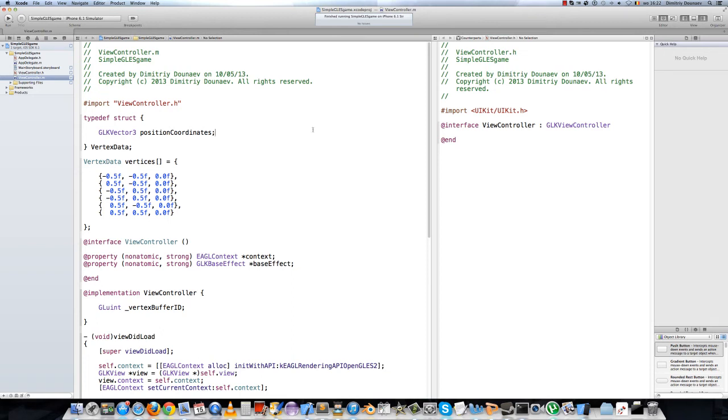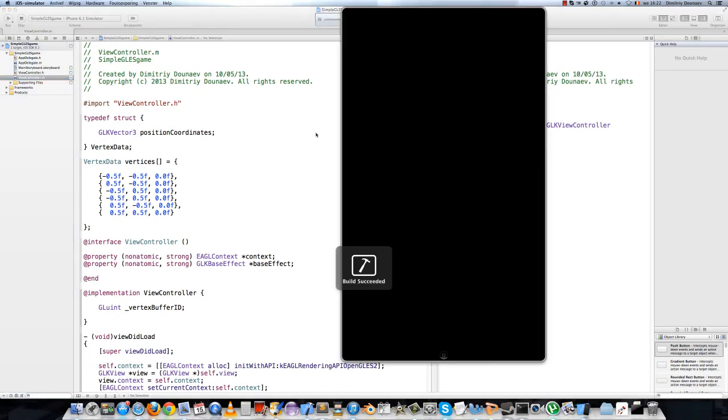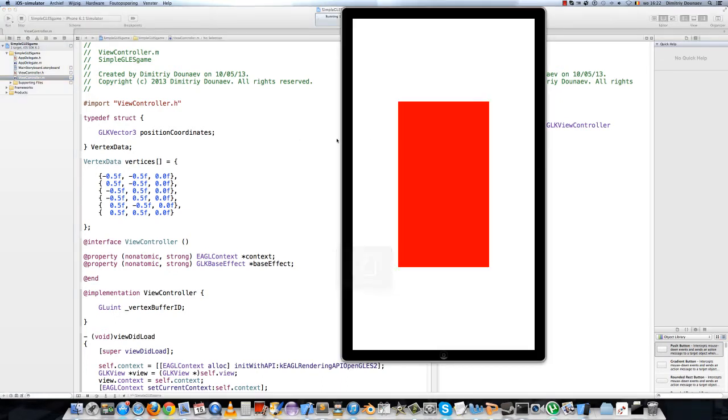Hi and welcome to the fourth part in this video tutorial series. Last video we made a red square appear on the iPhone screen, but if you notice it's much longer than it's wide.